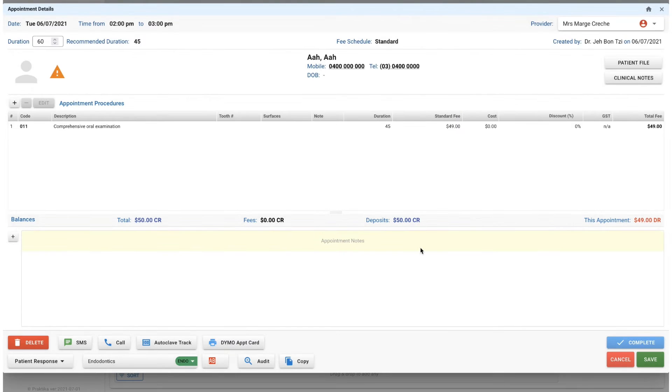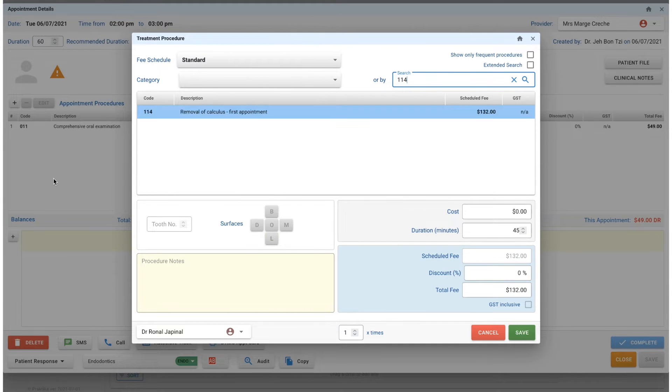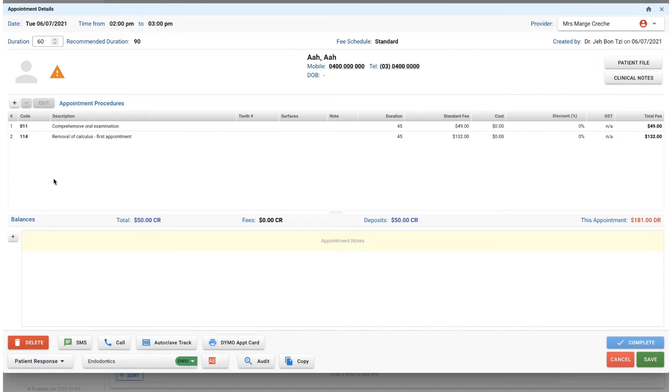I'm just going to do a comp exam for this patient. You can add as many codes as you need. If you don't want to click on the plus button, you can click the A on your keyboard - that's a shortcut for add. Let's add in a clean as well.